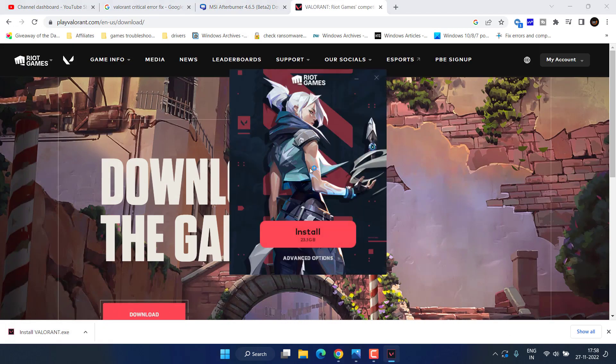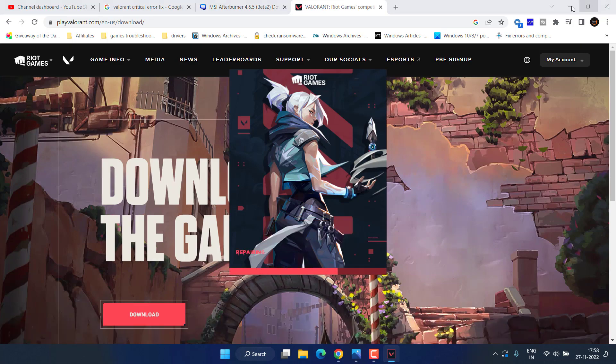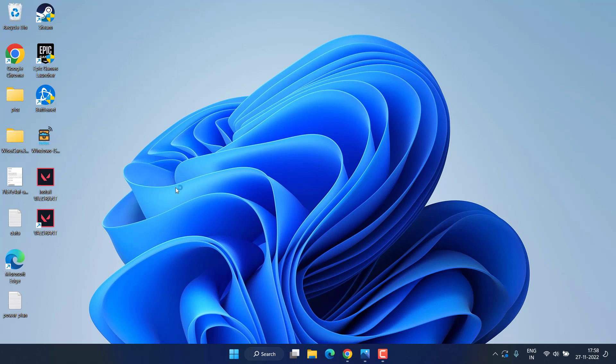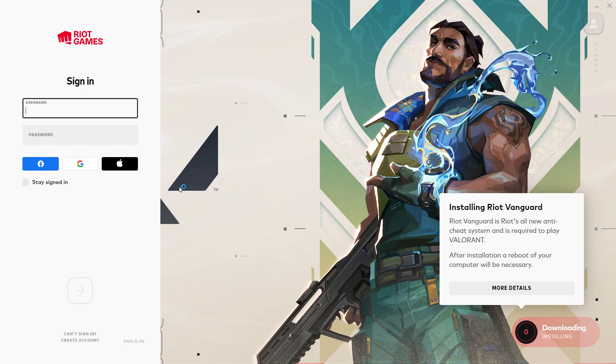This will go ahead and install Riot Vanguard again. It will repair automatically and install Riot Vanguard to fix out the issue with critical error and error must be terminated.